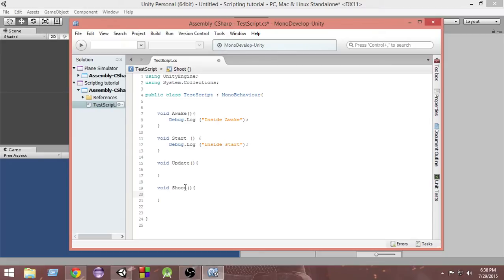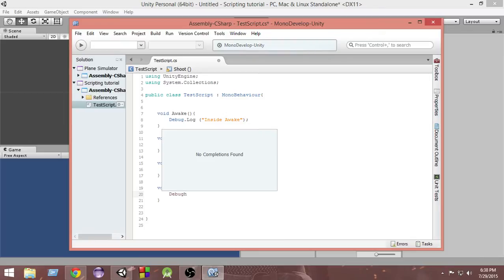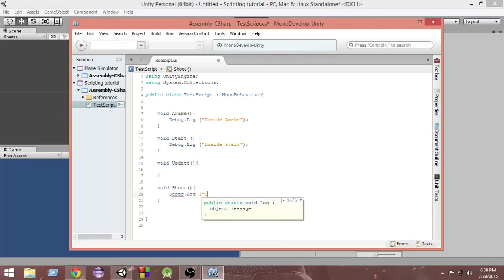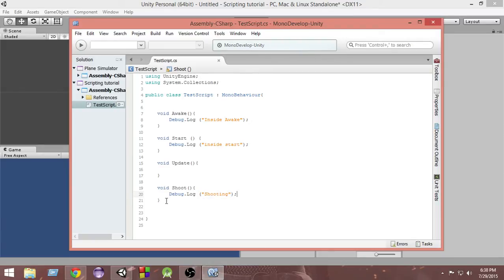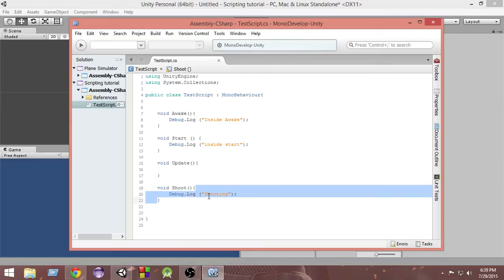Inside the pair of curly braces is the function body. Whatever we want the function to do, we put it in here. I'm going to put 'Debug.Log("shooting")' as an example, but you can put whatever code needs to run when the player shoots. Whenever I need to call everything inside this shoot function, I just call the shoot function and all this code runs automatically. Let's see how we can call this shoot function.